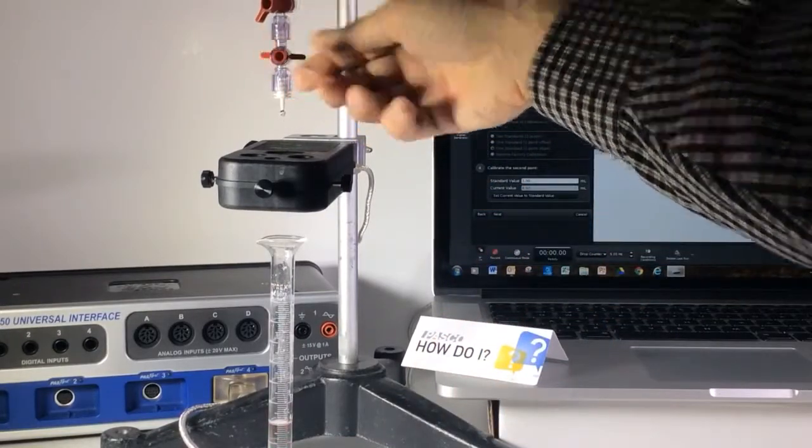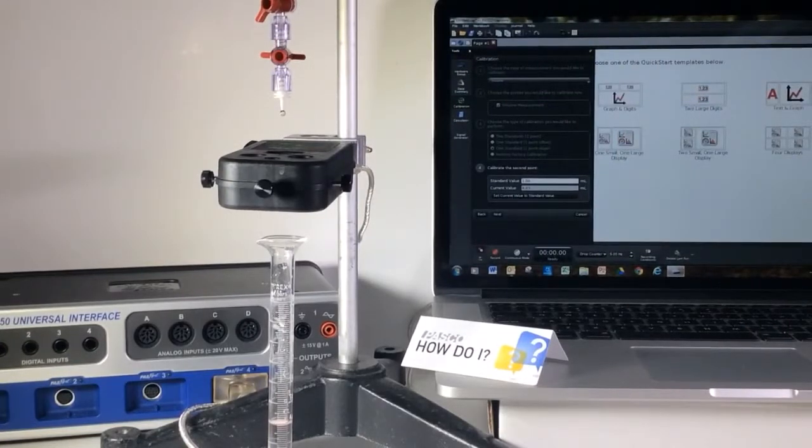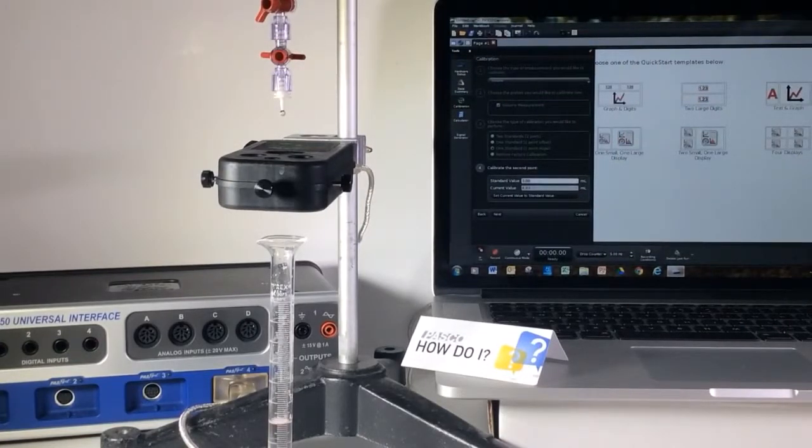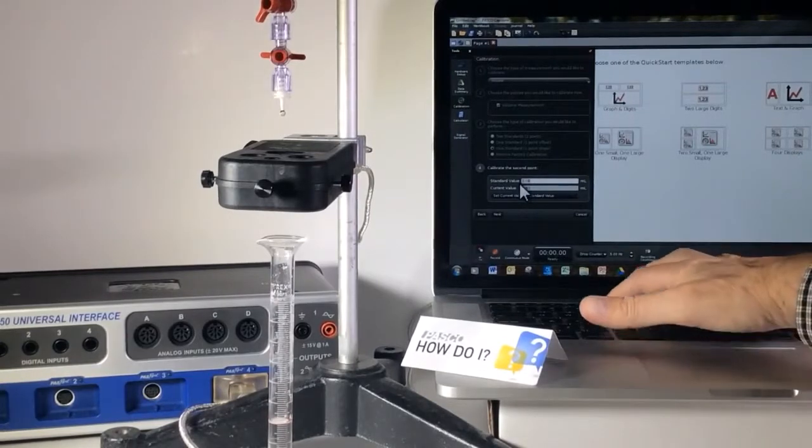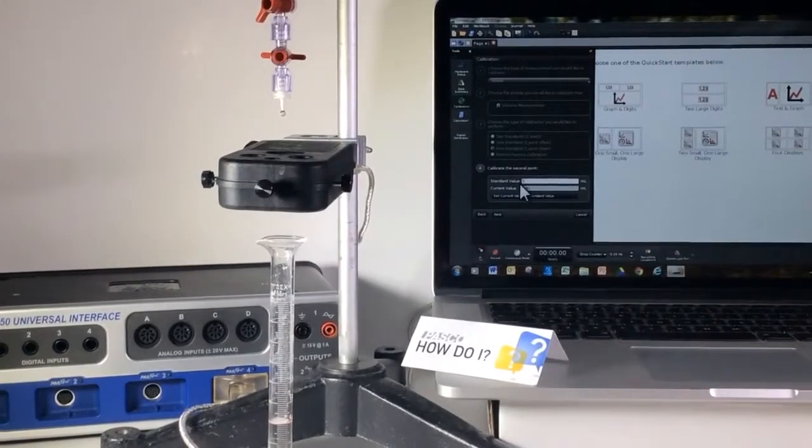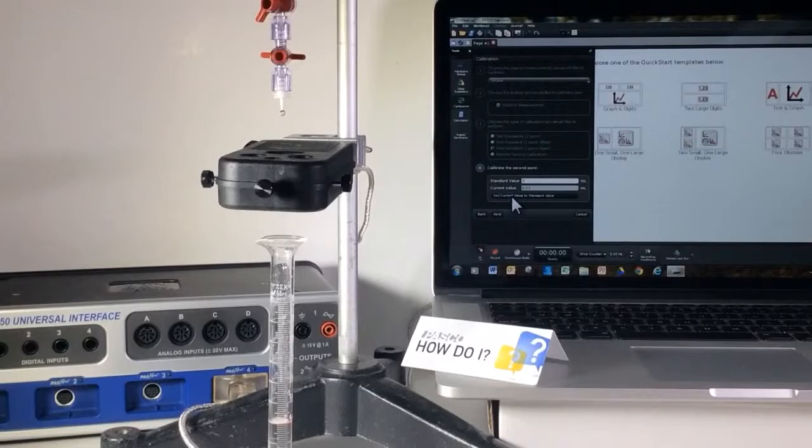I'm going to stop there. I just hit 4. You might not be able to see that. So here at the standard value I'm going to type in 4, then I'm going to say set current value to standard value.